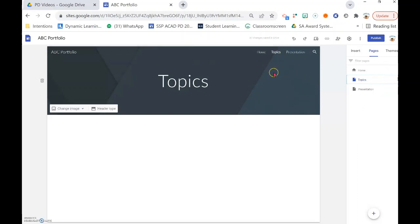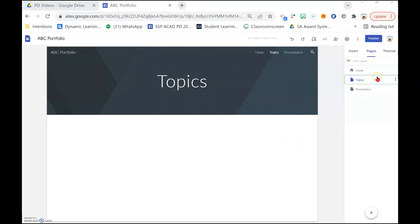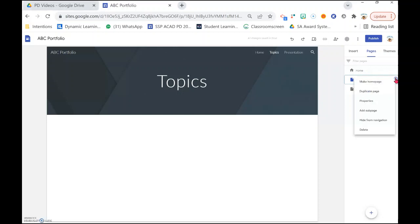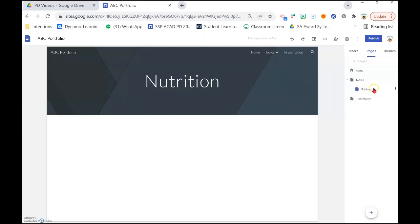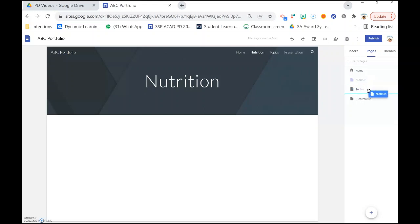A lot of times we would like to have sub-pages within a topic that can drop down, and that is pretty easy to create as well. When you hover your cursor over the topic page, you will see three dots — just click on the three dots and drop down. You will see Add sub-page. Click on it and you can add any topic you want, like Nutrition. You can see the sub-page appears right below the topic. If you click wrongly and it becomes a main page, just drag it into the topic and it becomes a sub-page.